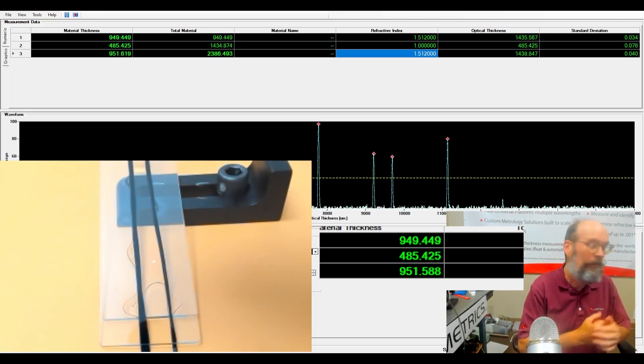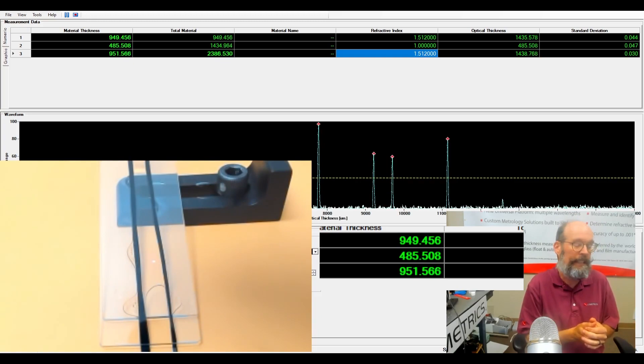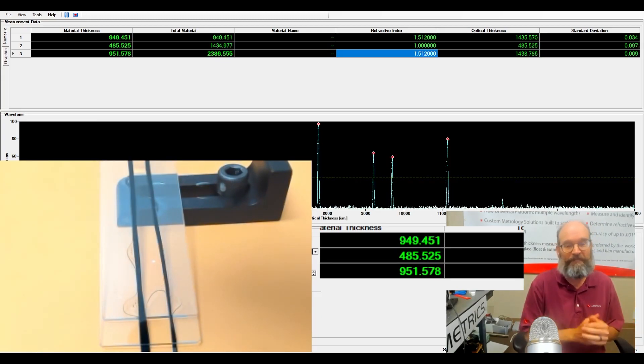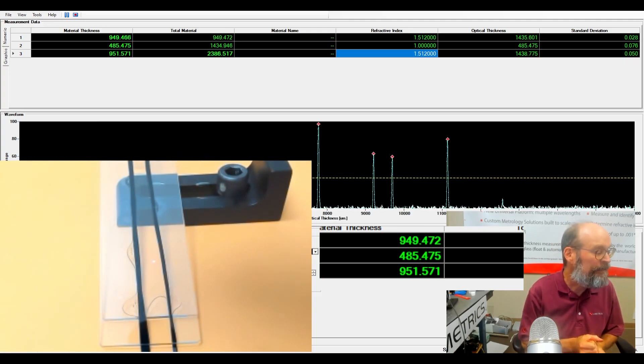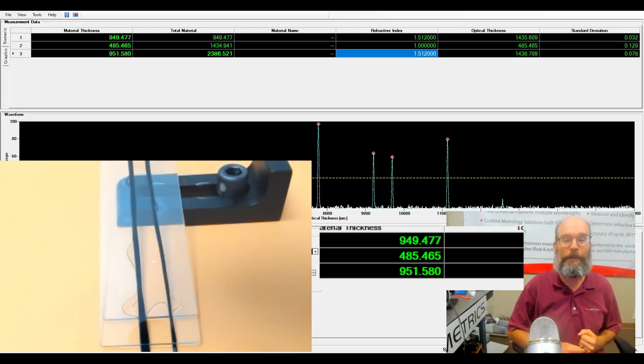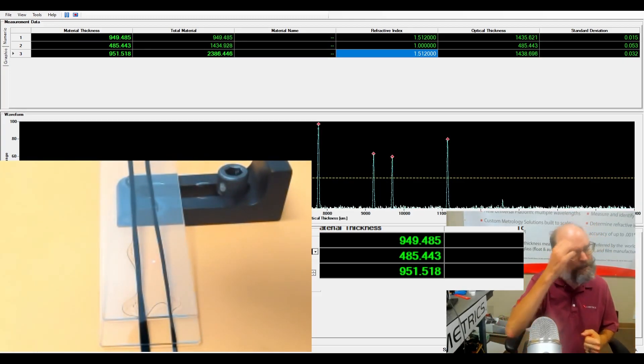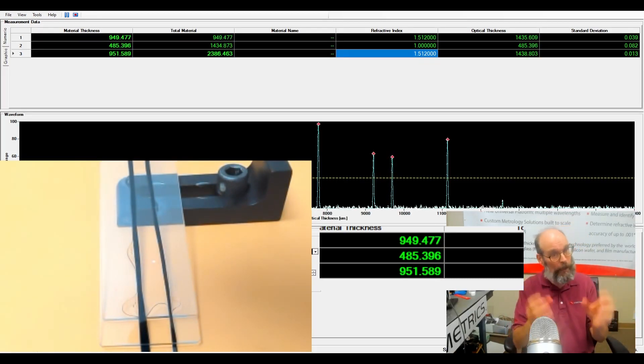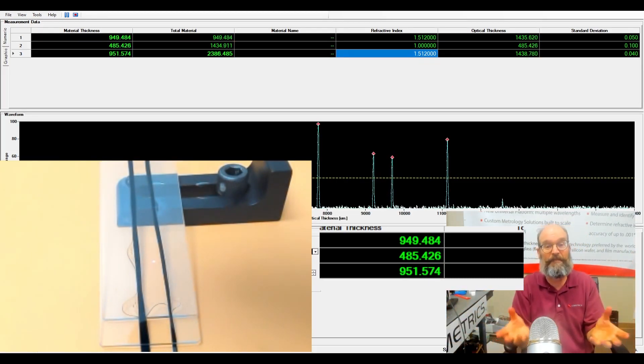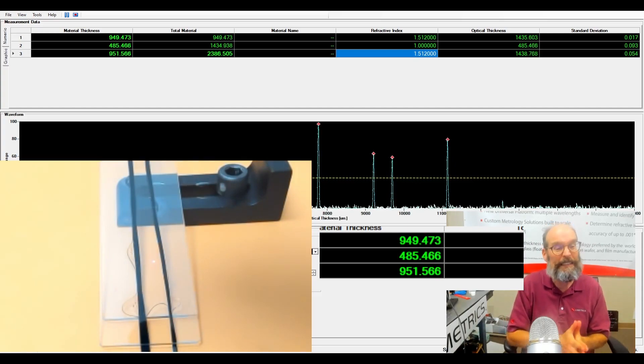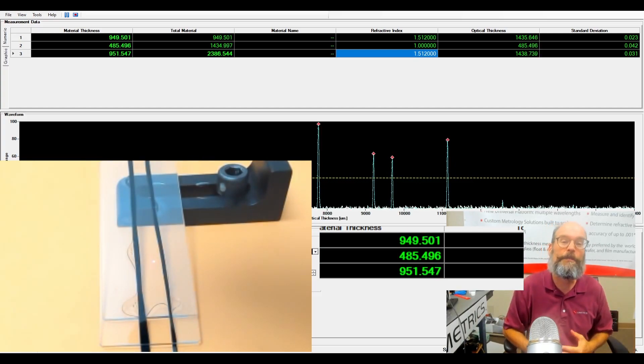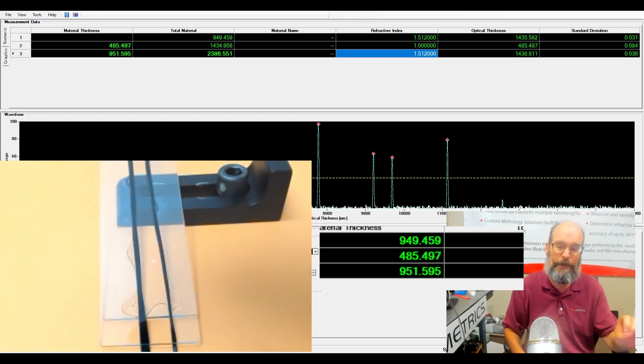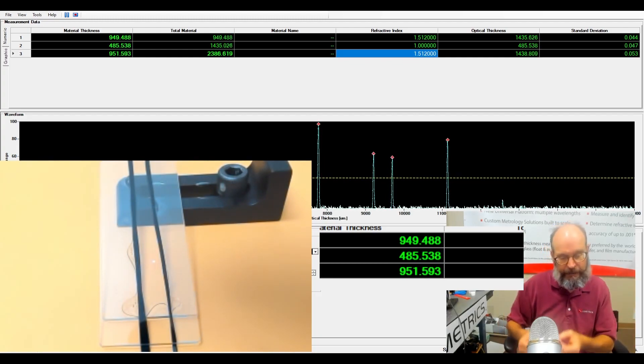So what was the mystery fluid? It's got a higher index, that's a good hint. All right, it's isopropyl alcohol. So you can see if you look at isopropyl alcohol and water, they look like clear liquids, but the OptiGauge has no problem telling the difference between the two by looking at the actual OPD of the two solutions in the same channel.